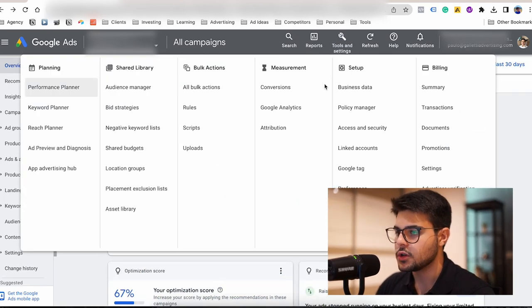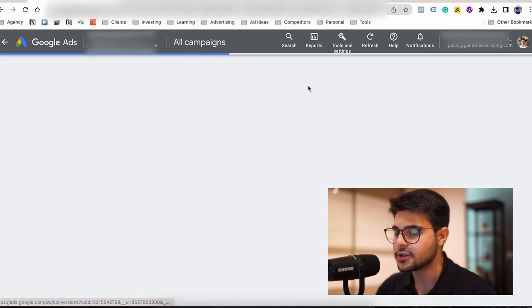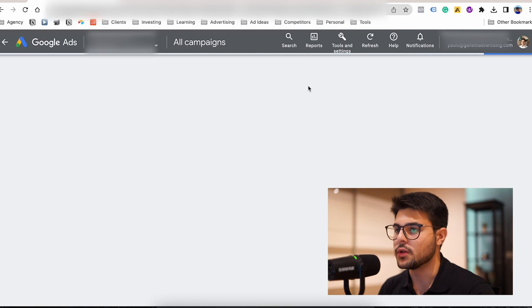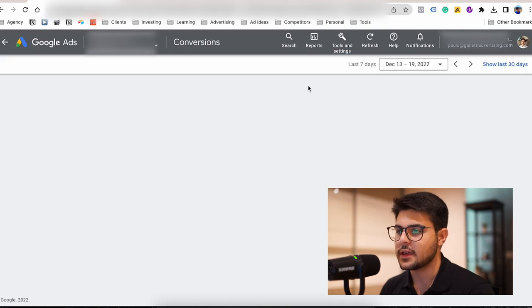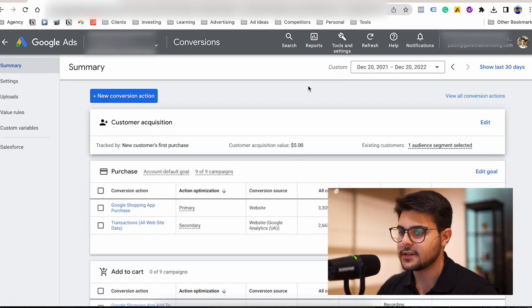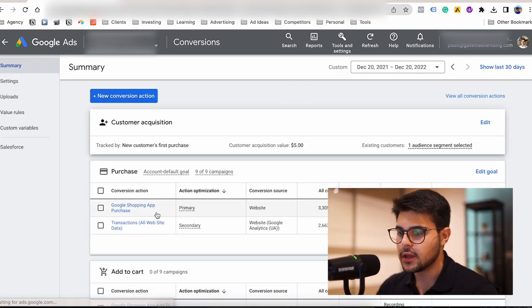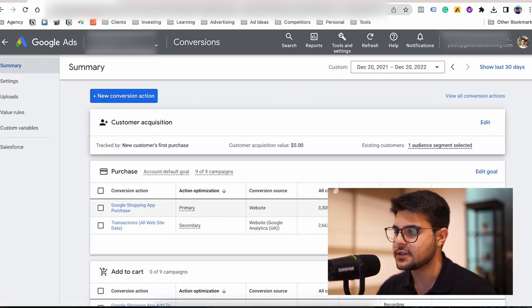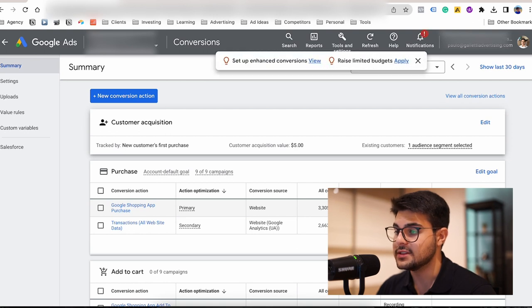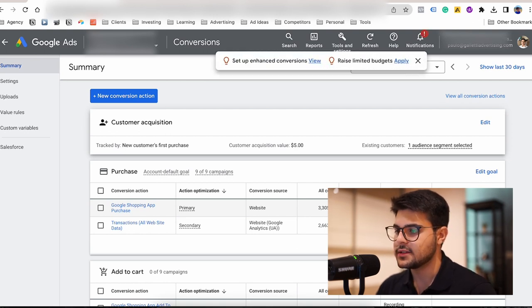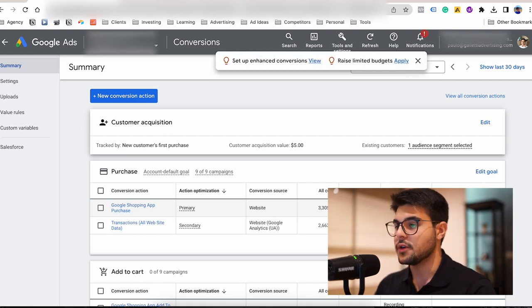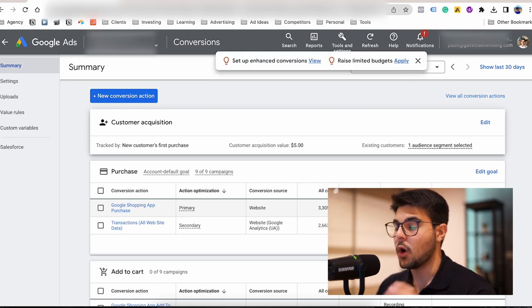I'm also going to show you the conversions tab here on the Google Ads account, as this is where the Google Shopping app purchase conversion is set. As you can see, that's the same conversion value.